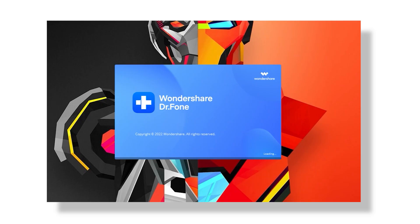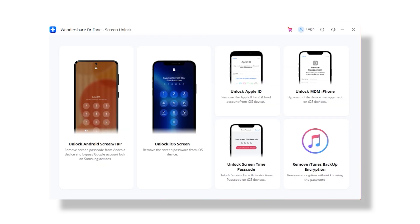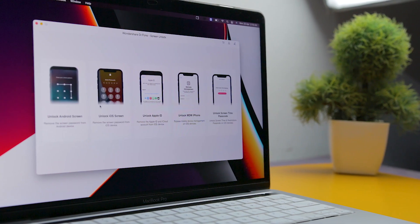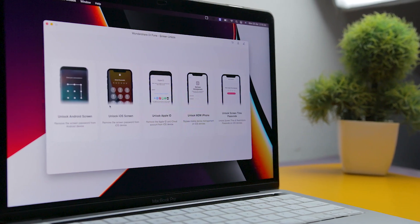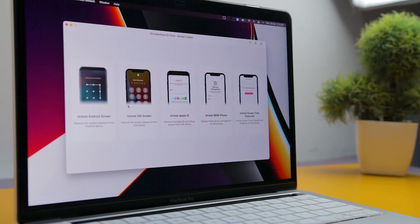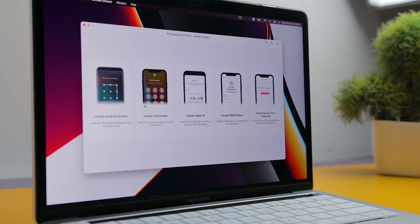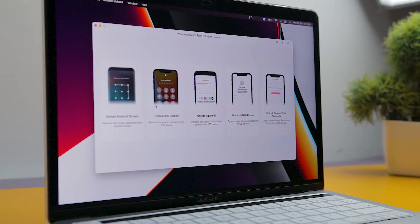Once the software is opened, click on Screen Unlock. Here you will find different options. As I have previously mentioned that this tool can be used to unlock Android as well as iOS devices. Plus, you also get features to unlock Apple ID, unlock MDM iPhone and remove iTunes backup encryption which you won't find in any other tool.